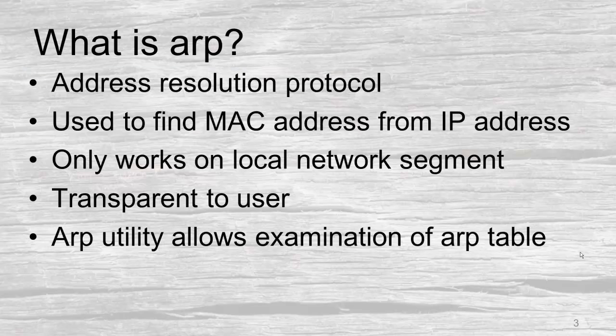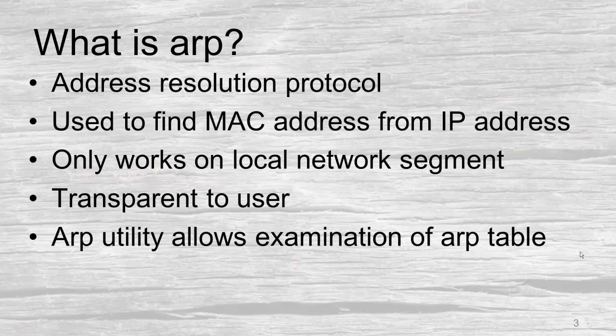What is ARP? Well ARP stands for Address Resolution Protocol. It gives us the ability to find the MAC address of a computer based on the IP address. Now ARP only works on a local network segment. It doesn't work across routers from segment to segment.